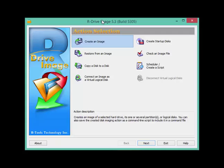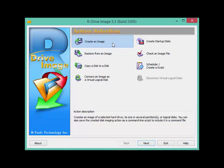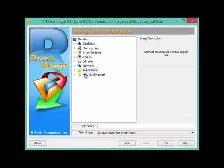However, R-Drive Image can do more than that. I've just closed the program by mistake. Let me reopen it. OK, here we are again. Now, quite often I'll have these images stored from previous computers and I might want to just access some files from the image. And I don't want to reinstall the image on a hard drive. I just want to get some files from there. And what you can do is you can actually connect the image as a logical drive.